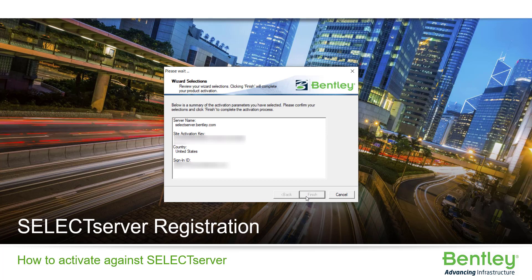This process will need to be completed for every product not using the subscription entitlement service that is installed on each machine.